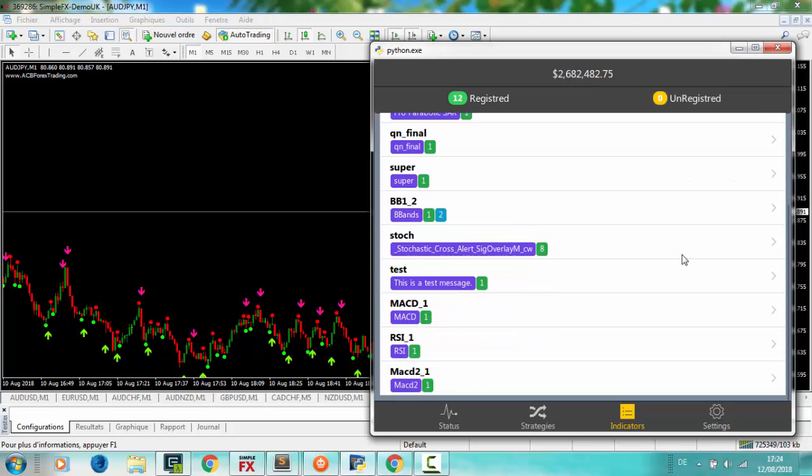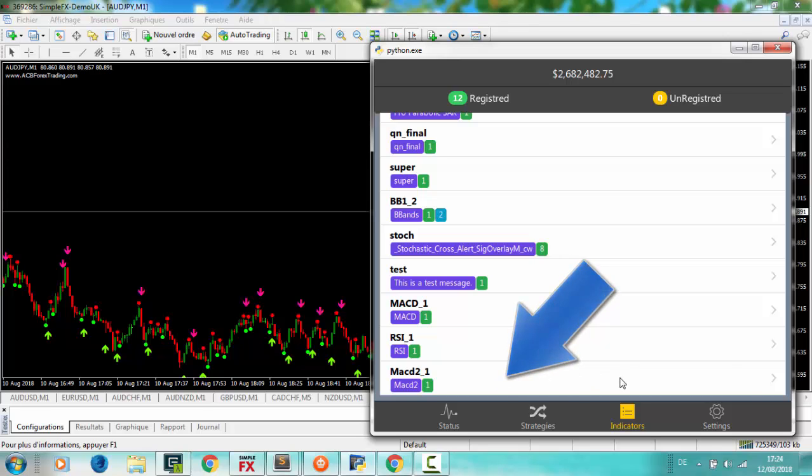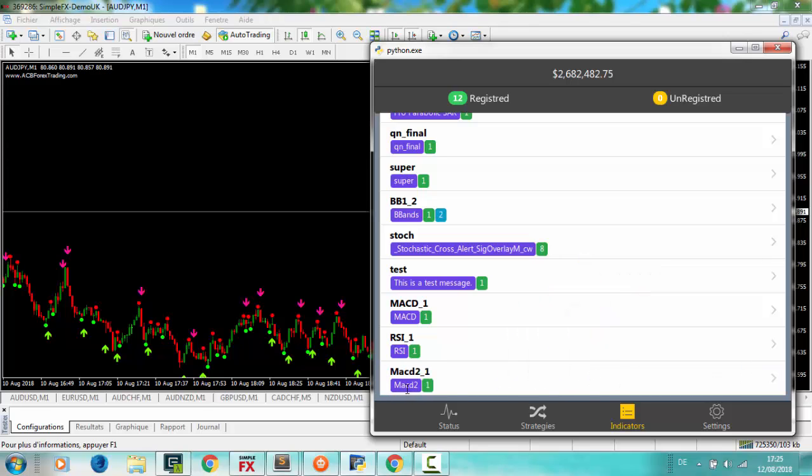Like you see on the list, purple is indicator name, green is time frame, blue is other info.